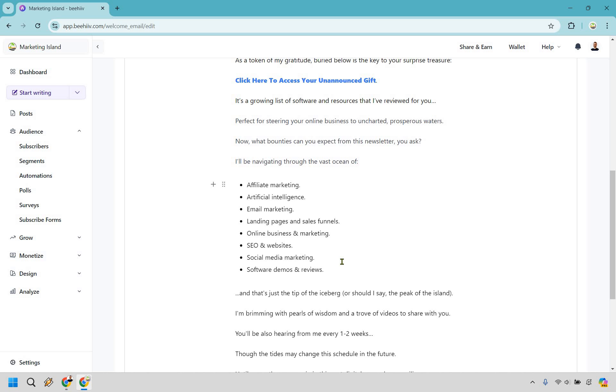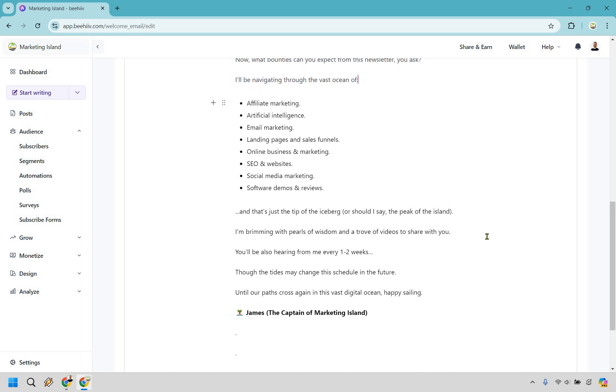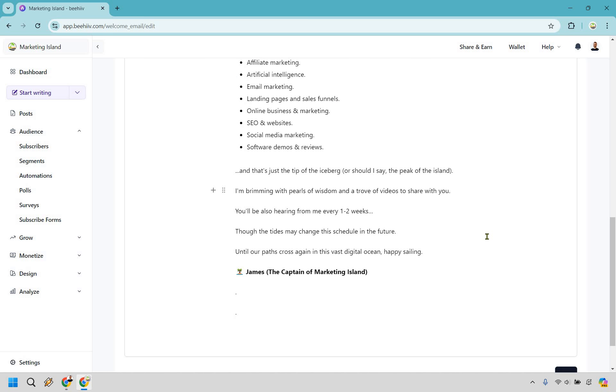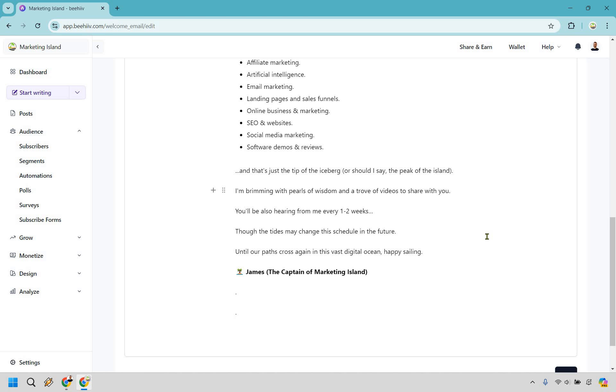Just random examples off the top of my head, but these are some of the things that they can look forward to when they are looking through your newsletter. That's just the tip of the iceberg, or should I say the peak of the island. I'm brimming with pearls of wisdom and a trove of videos to share with you. You'll also be hearing from me every one to two weeks.